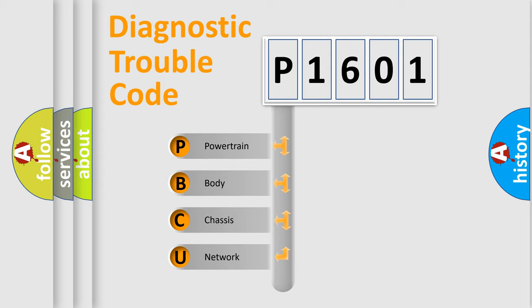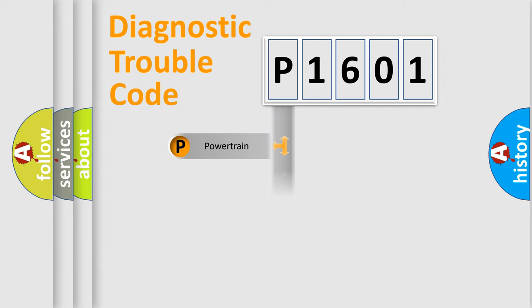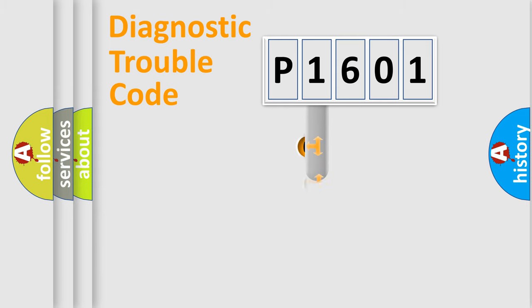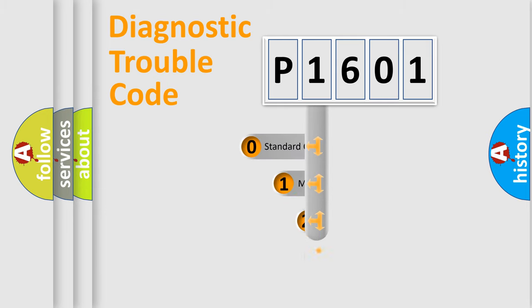We divide the electric system of automobile into four basic units: powertrain, body, chassis, and network. This distribution is defined in the first character code.